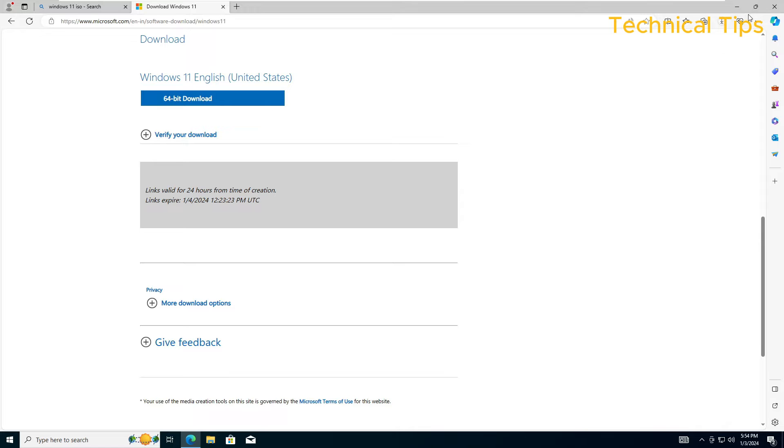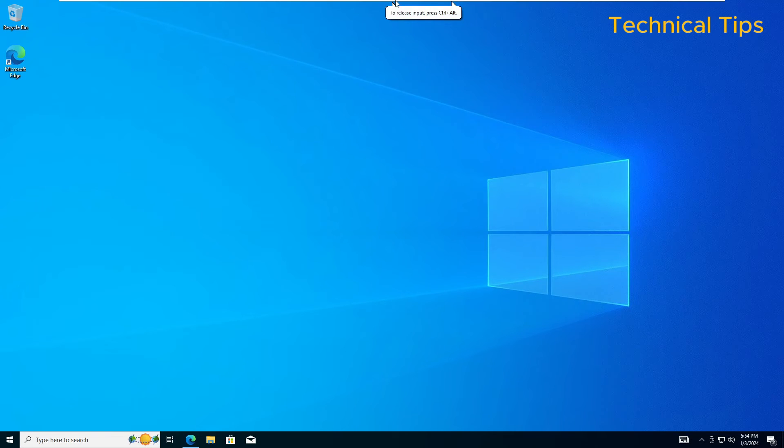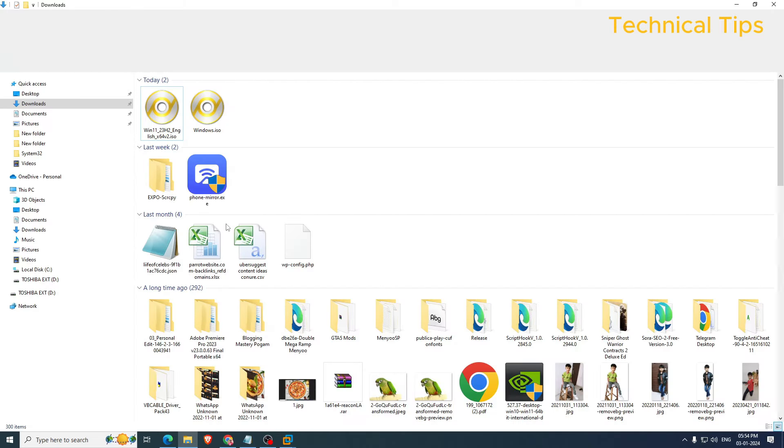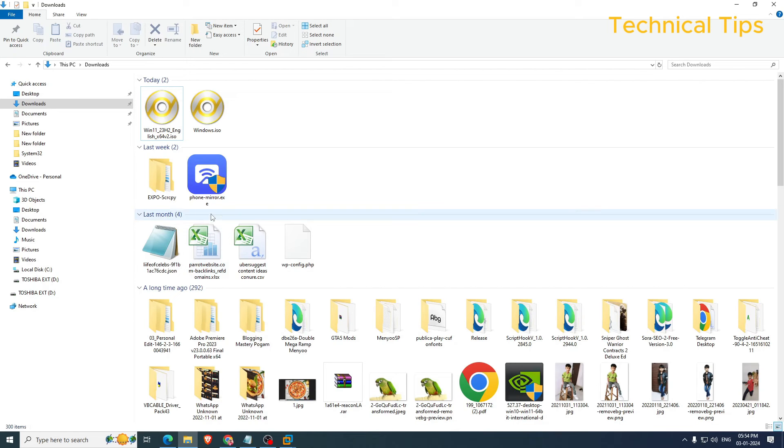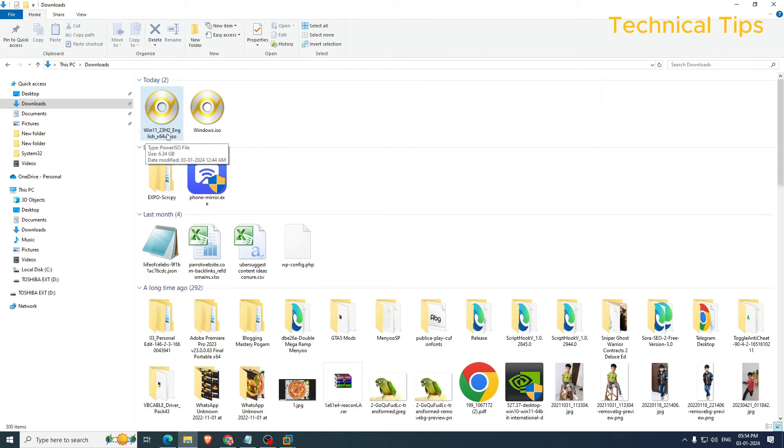Let's just minimize it. So this is our download file, that is Windows 11 23H2 English.